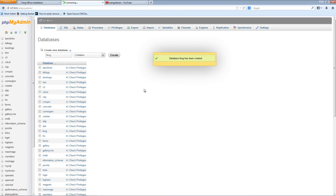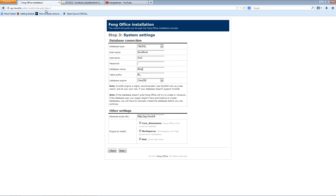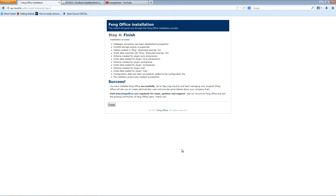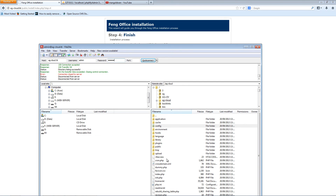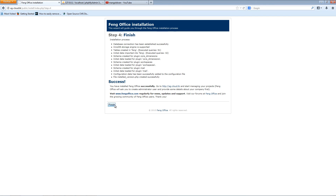Once the database is created, I'm going back to the installation page. Everything looks fine here — this is the domain, code, workspace, and mail fields. We click next and everything is done properly. Make sure you read through everything. Some applications ask you to delete the installation folder manually, but in this case everything looks fine. I'm going to click Finish.